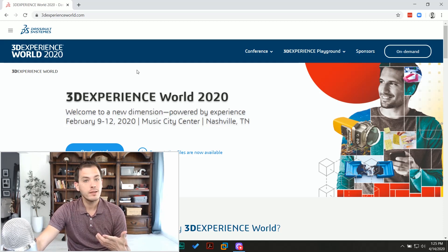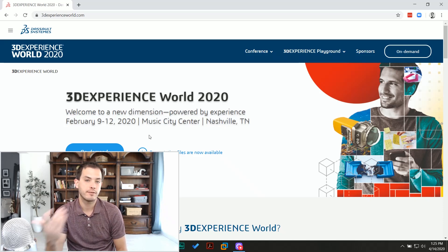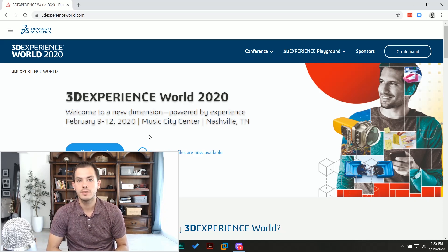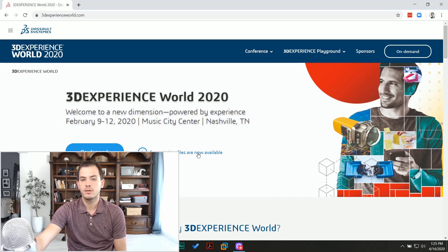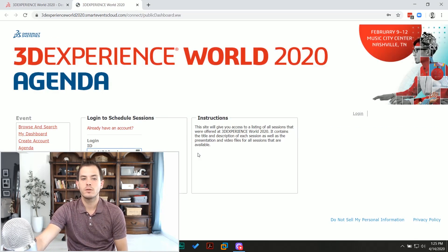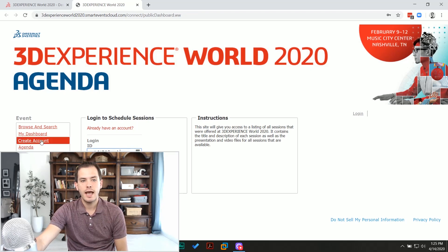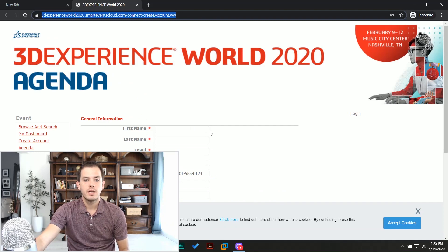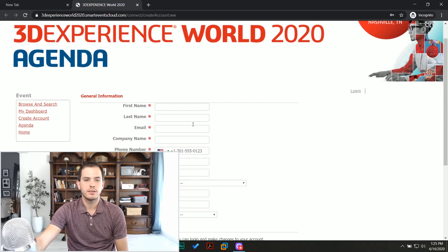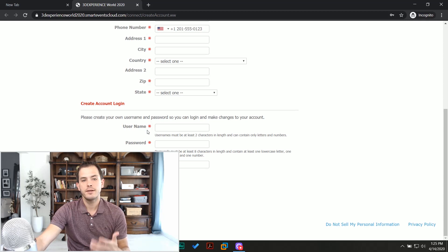All it takes to get access to these is just a login. You don't have to have attended the actual conference. You don't need a special pass or anything like that — just register. Go to 3dexperienceworld.com. My username and password is saved, but if you don't have that, you can create a new account. All it takes is your name, email, and then create your username and password.